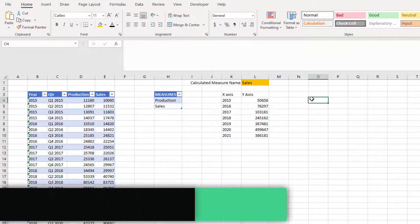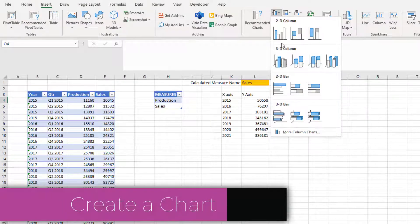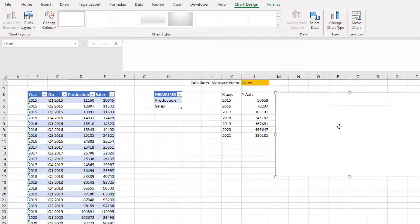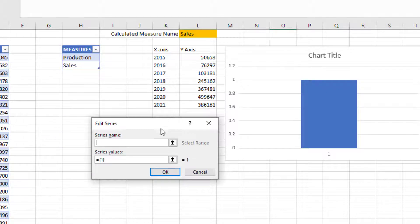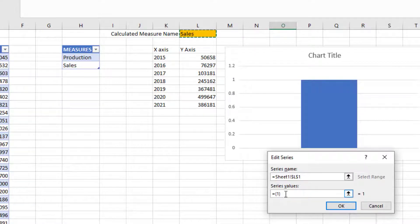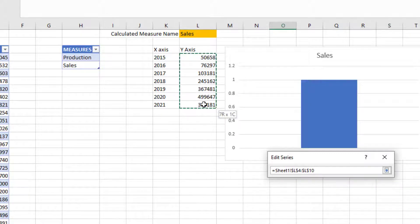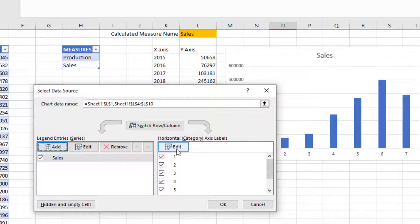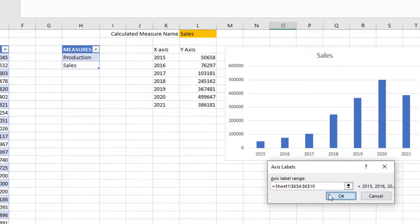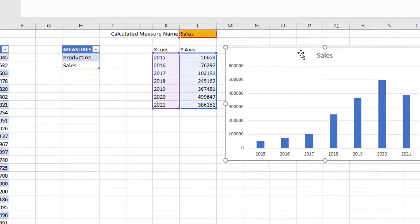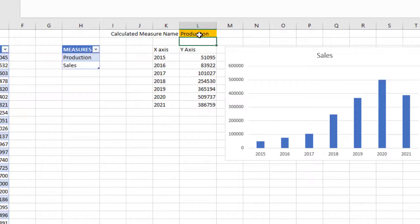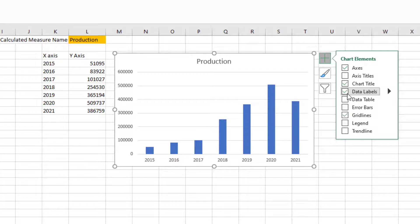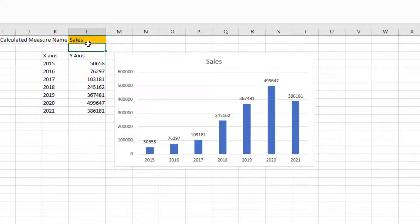Now it's time to create the chart. I'm going to create a 2D column chart with no data at this point, but I'm going to connect the series name to the measure name, and for the series values I'm going to choose the y-axis values. For the horizontal axis labels, I'll choose the year. Now we have a column chart which is dynamic. I can change this to production and the chart changes.